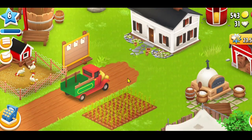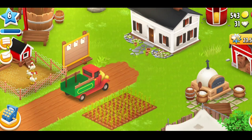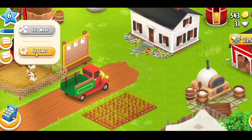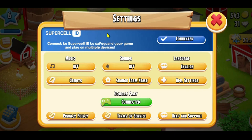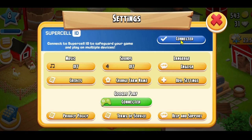If you haven't logged into your Supercell ID already, tap on the menu icon at the top left corner, then tap on Settings. From the Settings page you will see the login button alongside Supercell, so simply click on it and use your Supercell credentials to log into your account.